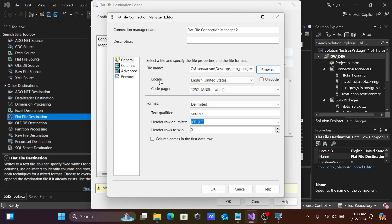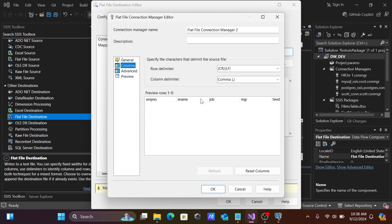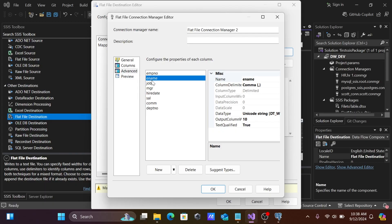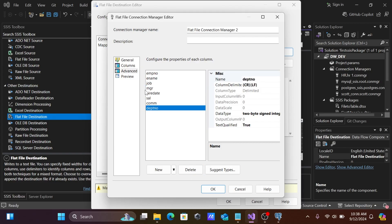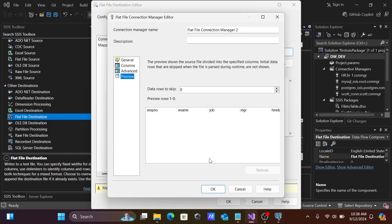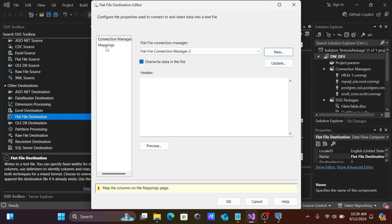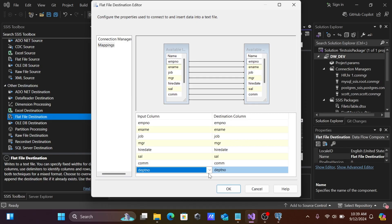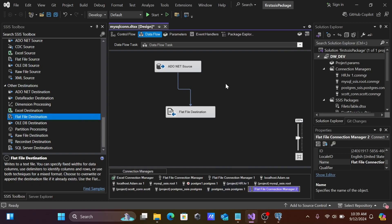Select the columns coming from the source. In the Advanced tab you can see the fields: EmpNumber, EName, and all column data types. Make any changes if needed, and check the Preview tab. Then go to Mappings — everything looks fine. Save the configuration and click Start.